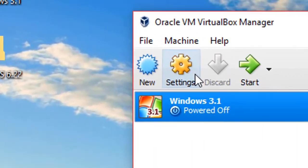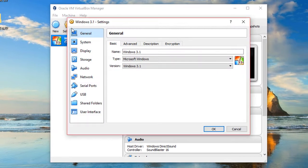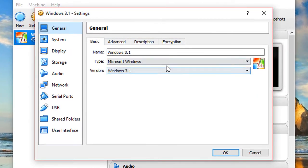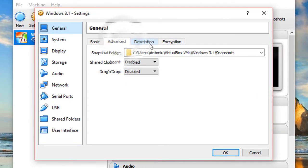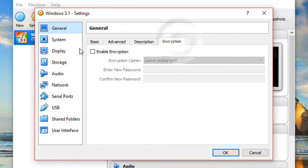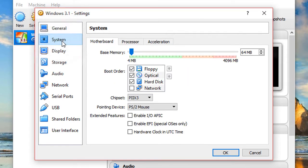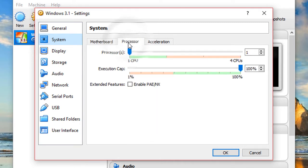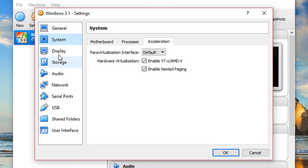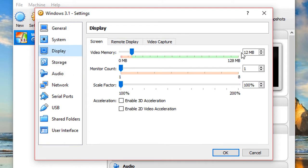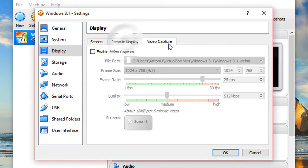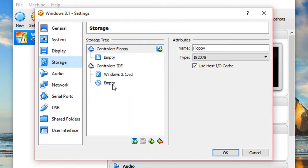Once it's done, click Settings. On General, this looks good. Now go over to System — this is good as well. On the Processor tab, leave it as is. On Acceleration, leave it as is — it doesn't matter. Now on Video RAM, I'm going to put 32 megabytes, but same story: don't put too much or you're going to get an error.